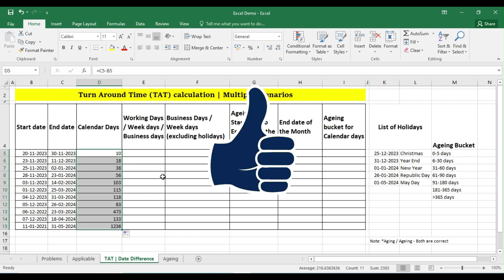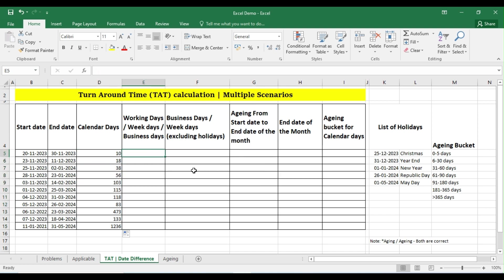Now the second scenario: I want to calculate the difference between these two dates but only in the working days. So when you say working days, weekdays or business days, which means that we are trying to exclude the Saturdays and Sundays.